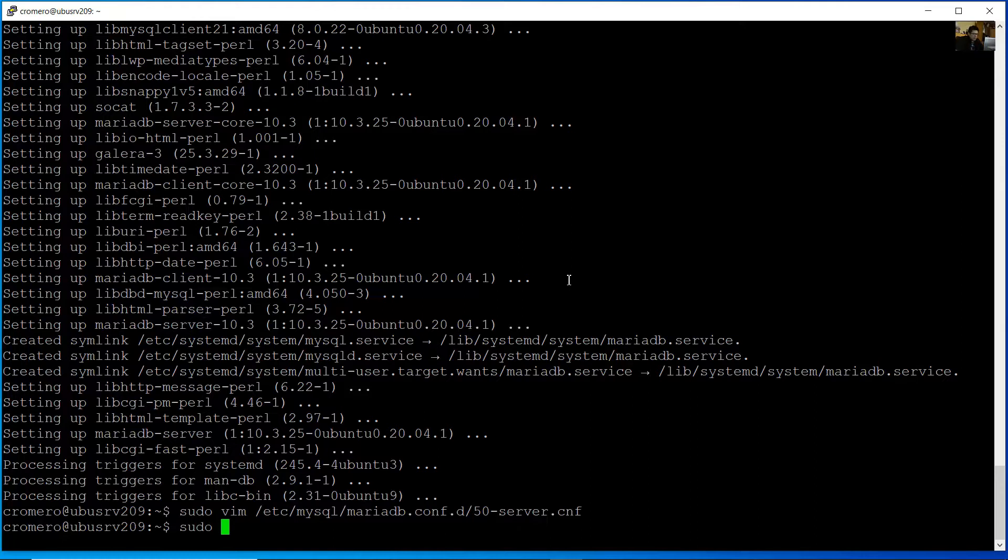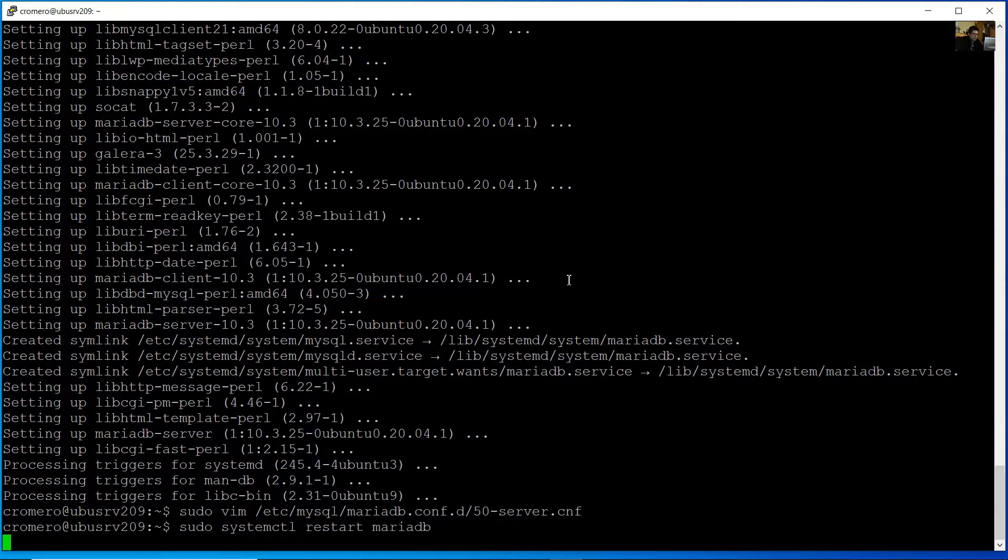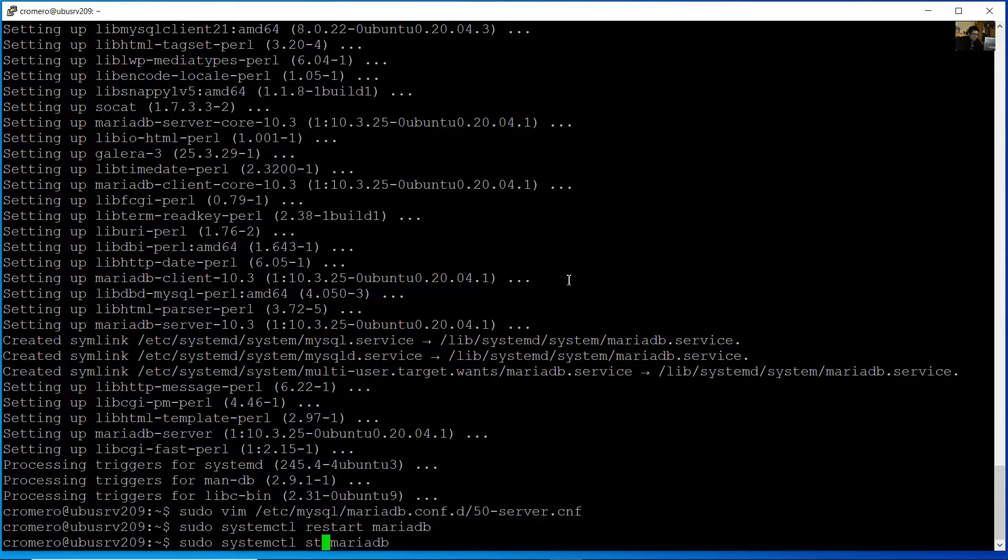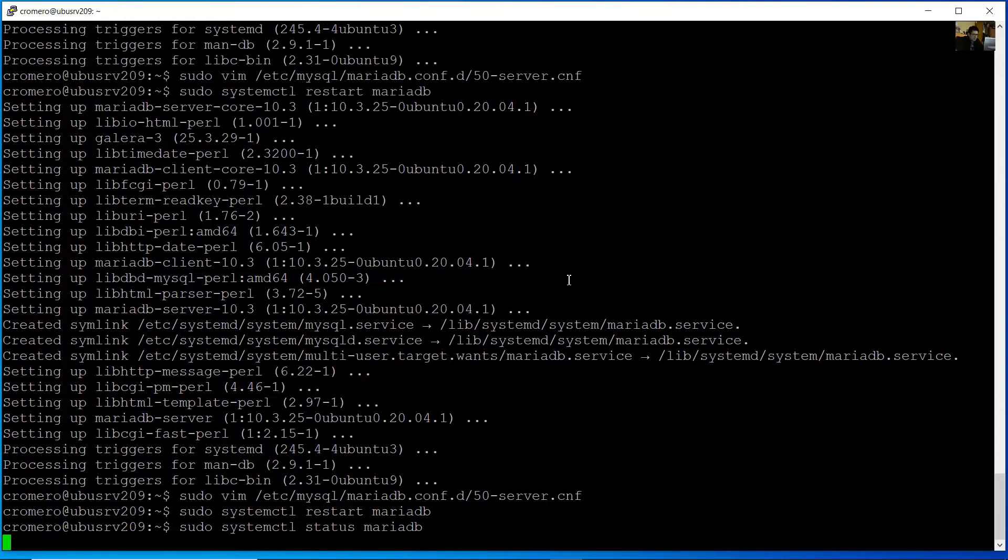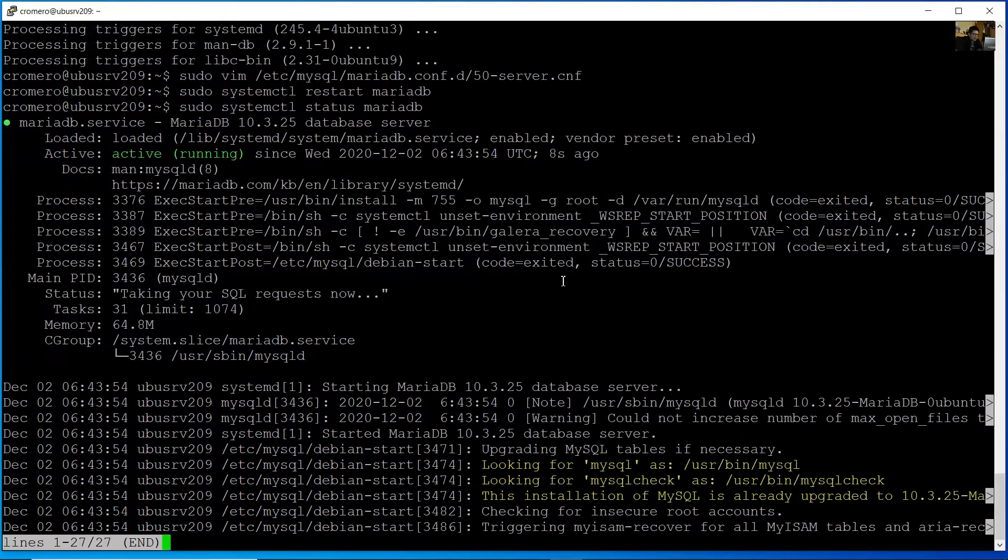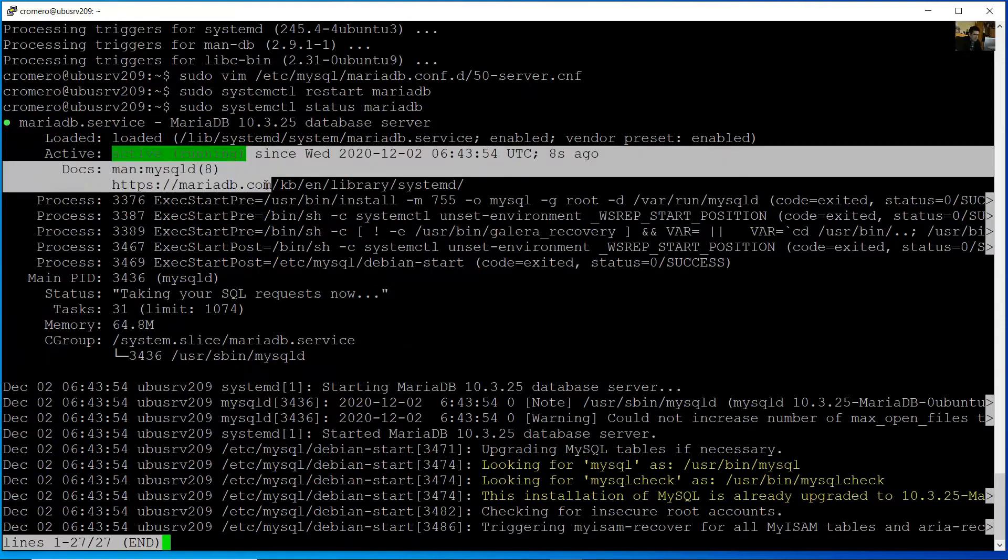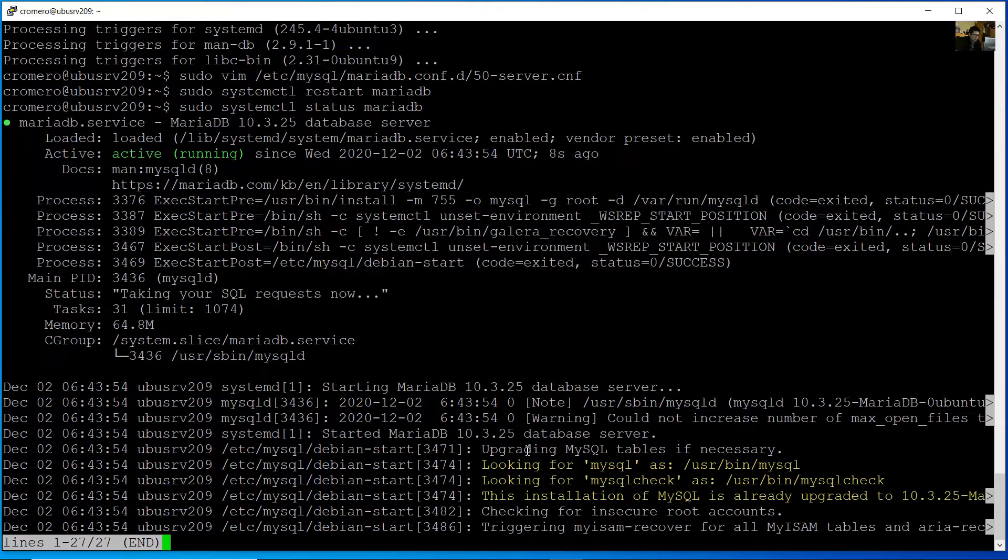Restart the service with sudo systemctl restart mariadb. You can also check the status with sudo systemctl status mariadb. Now it's active and running. Very good. Press Q to quit.